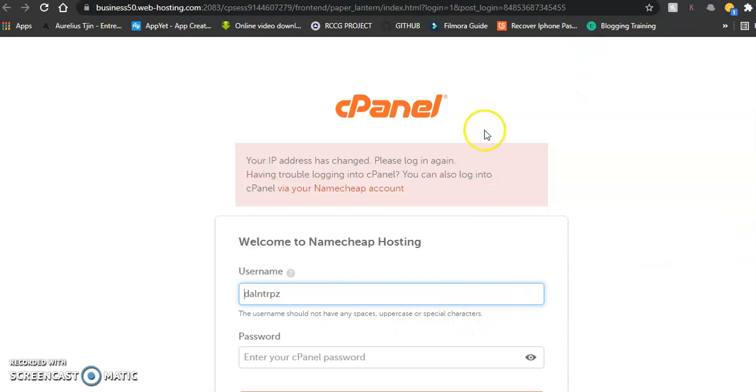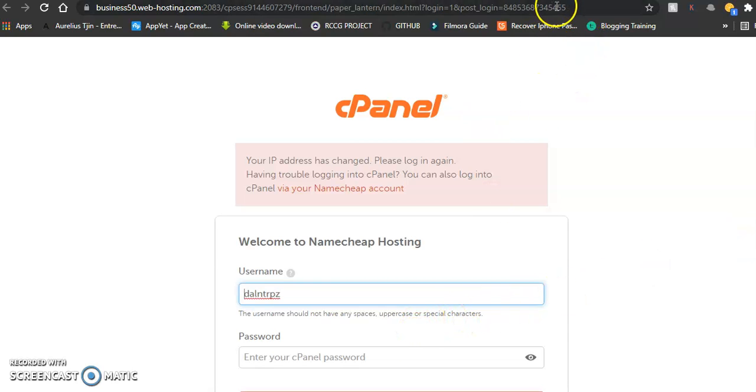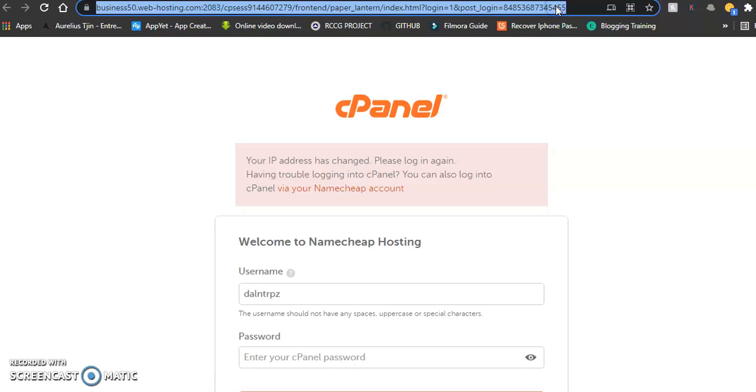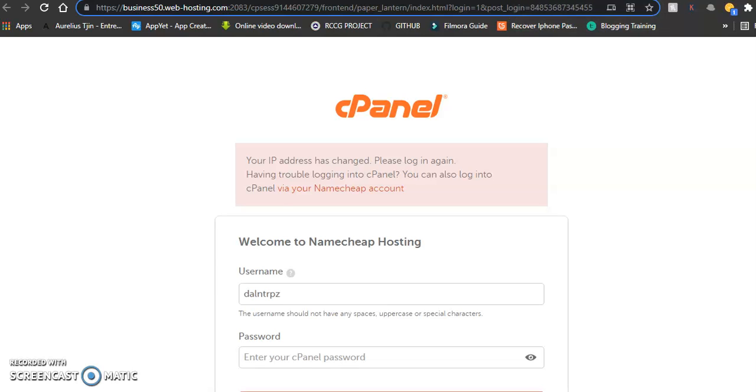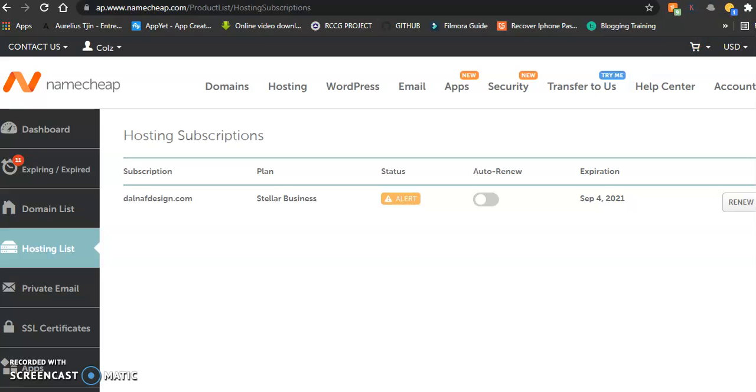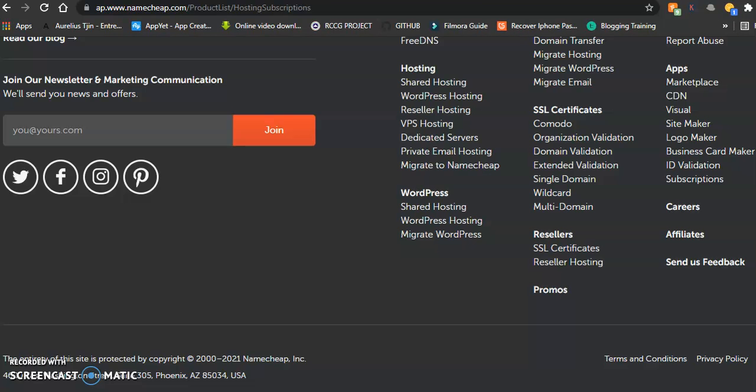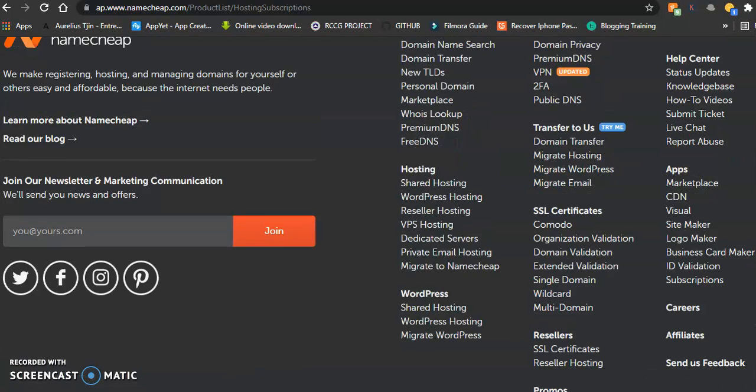Another way to access your hosting account or cPanel is by checking the email that was sent to you and clicking the link. But most times these links give errors, so what I do is use the proxy. I scroll down to chat with a live person and request a proxy link to my hosting.